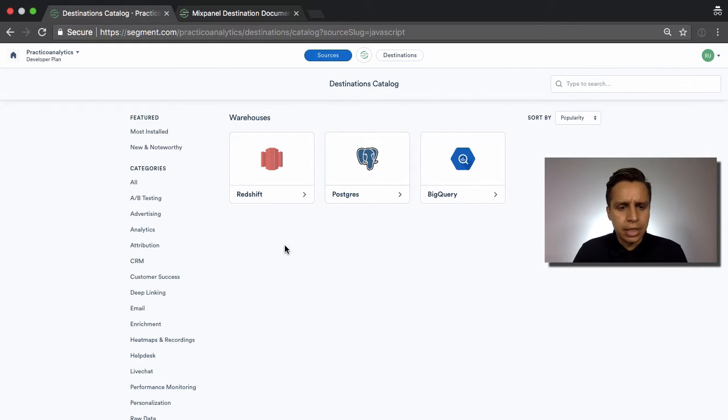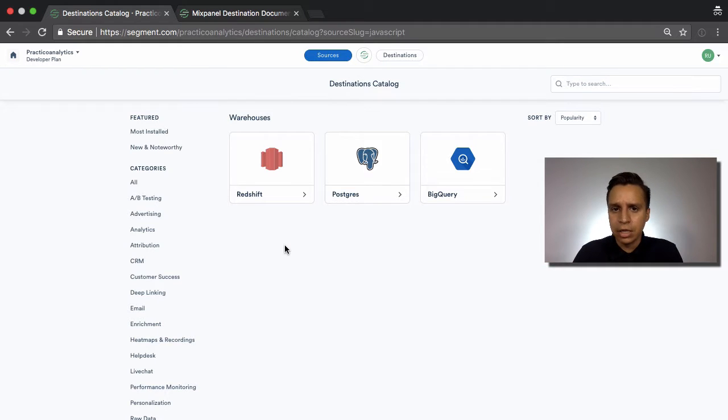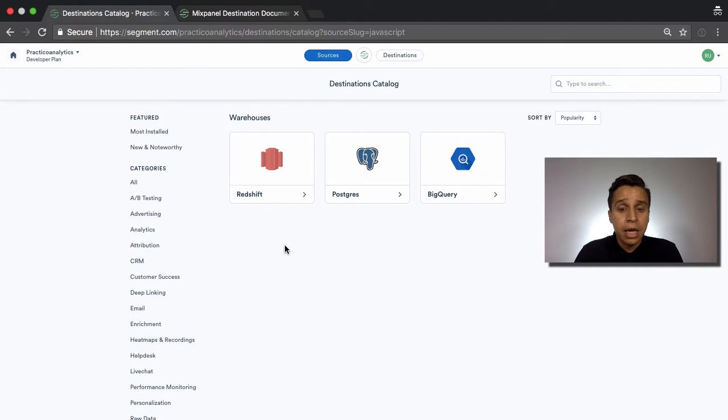Now, in the next video, we're going to look at some of the actual steps. We're going to connect to Redshift, see how the data looks, and so on. So let's jump into that.